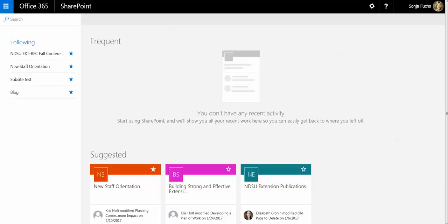Although I don't own any of these sites, three SharePoint sites have been shared with me, a couple from Chris Holt, including New Staff Orientation, and also Elizabeth shared with me a site with NDSU Publications.